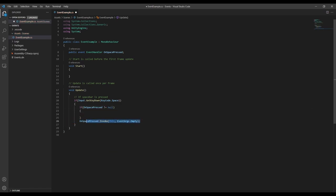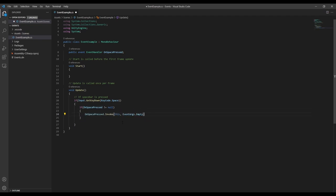Luckily it's easy to check if there's any subscribers, because if there are, the event is null. So we can say if the onSpacePressed event is not null, invoke the event.